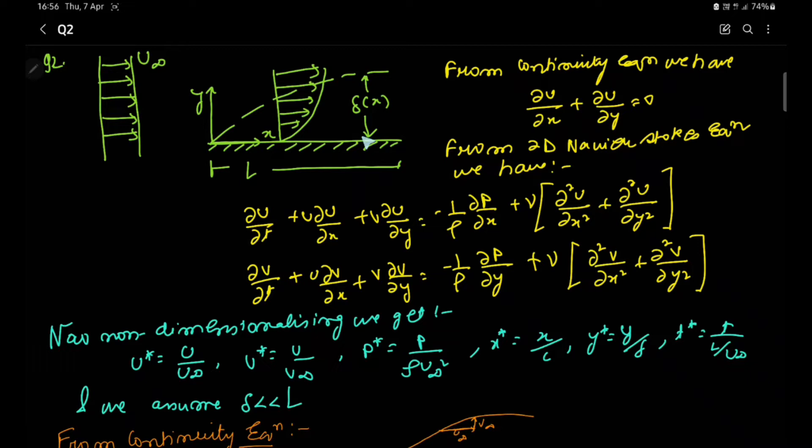From the continuity equation, we have ∂u/∂x + ∂v/∂y = 0. And from the 2D Navier-Stokes equation, we have ∂u/∂t + u·∂u/∂x + v·∂u/∂y = −(1/ρ)·∂p/∂x + ν·(∂²u/∂x² + ∂²u/∂y²).